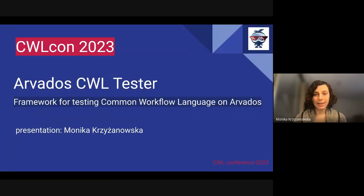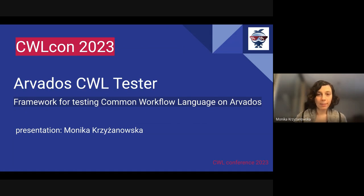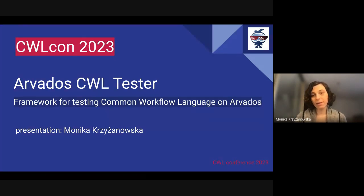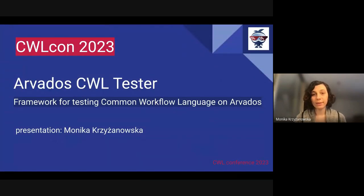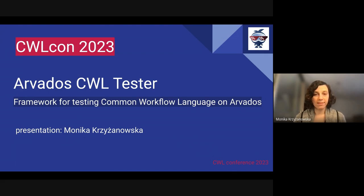Hello everyone and welcome to my presentation. My name is Monika Krzyżanowska and I'm a Common Workflow Language developer. Before we go into the details of my presentation, I want to share a quick story with you.